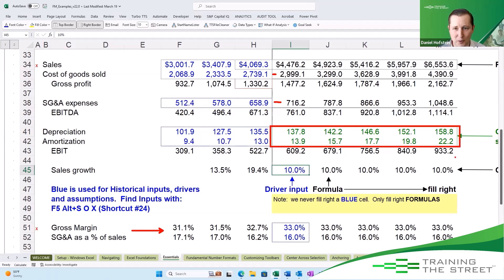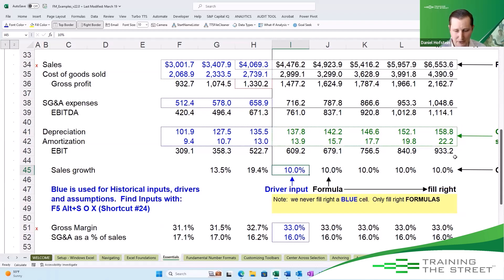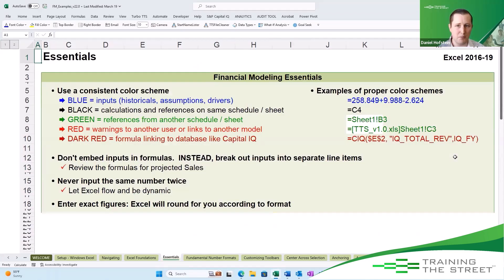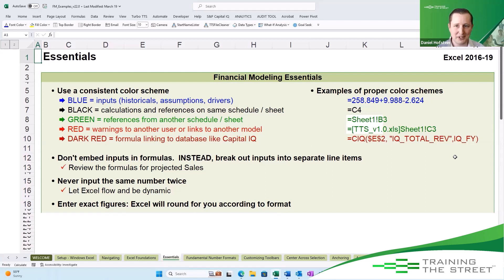Color coding really saves you and your teammates a lot of time. This is maybe the most important aspect of creating your Excel files and working with a team — color coding appropriately. My name is Daniel Hofstein. Thank you all so much for being here, and looking forward to having you on for another Train the Street Excel Shortcut.